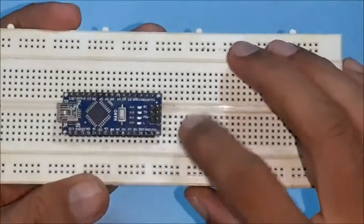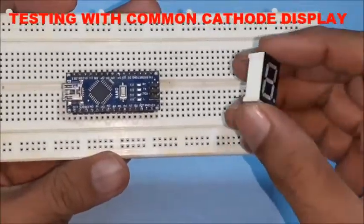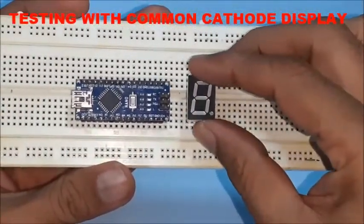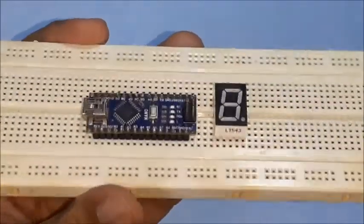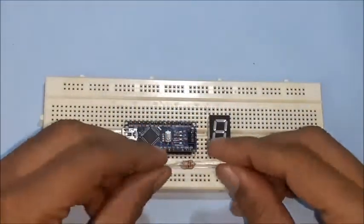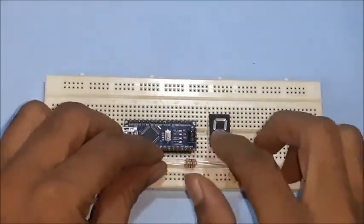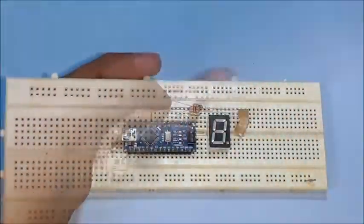First testing with common cathode display, so insert it on breadboard along with Arduino nano board. Then connect the top 4 and bottom 4 resistors as shown in the circuit diagram.